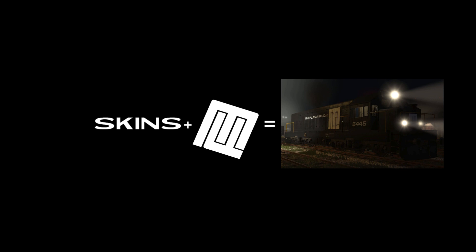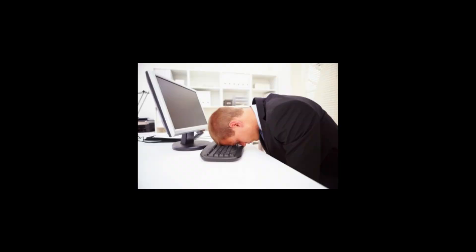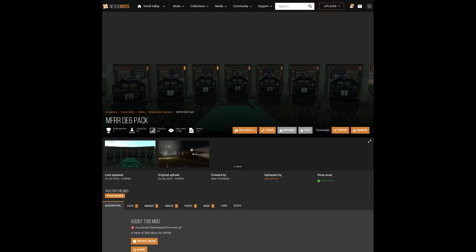MFRR has Penn Central-esque branding, but with my own twist to make it original. On my original Nexus account, which was just a smashing my head into the keyboard moment, I published the MFRR DE6 pack, which is a pack of five DE6 skins.